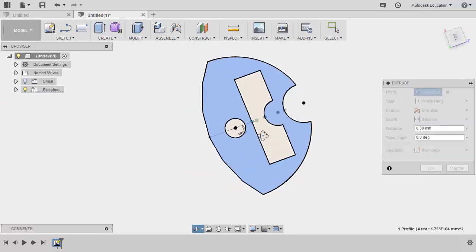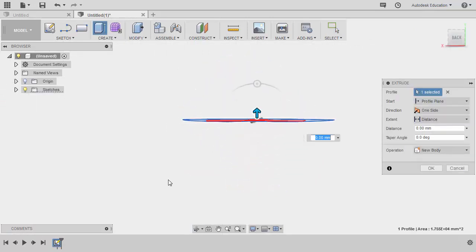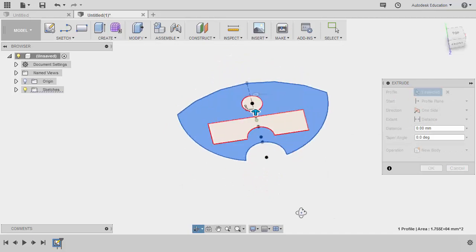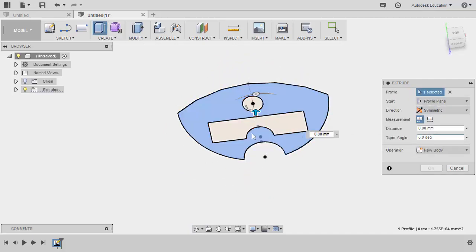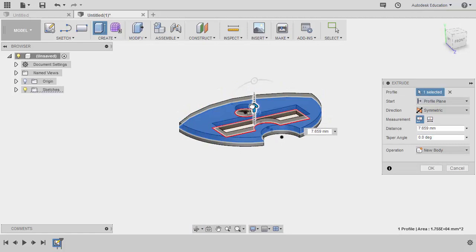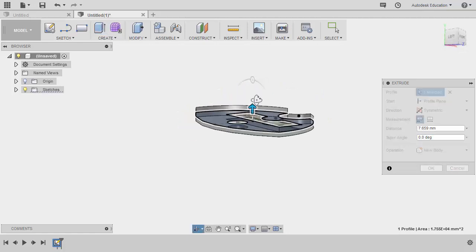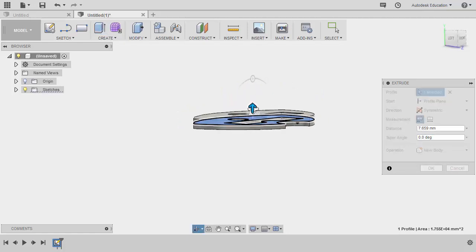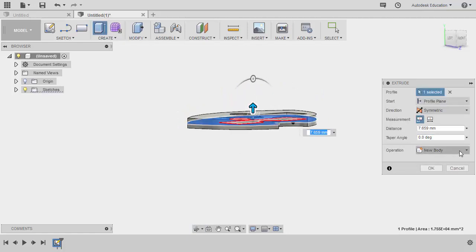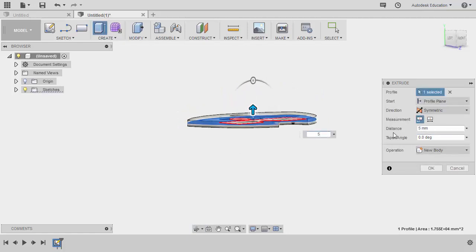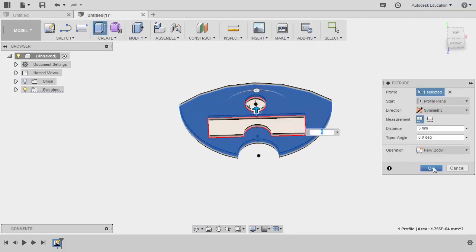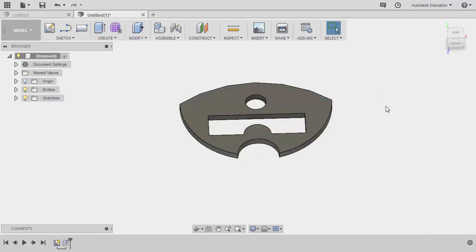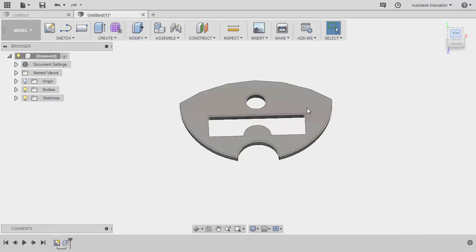Selecting stop sketch and hitting E for extrude, selecting this profile. Direction to be symmetric. Let's pull this arrow up giving this a thickness, I'm going to key in 5, selecting OK, heading to top view.